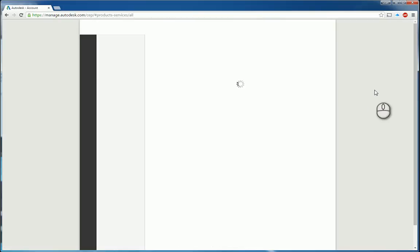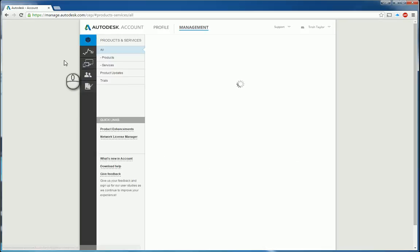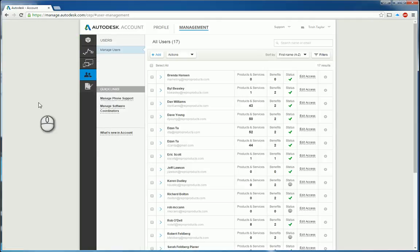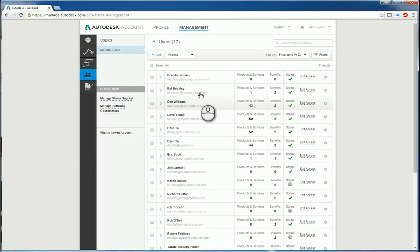Now once you've signed in as the contract administrator, the same screen will come up but now you have an icon for users. If you click inside here, you can see a list of all the users and their username, email addresses, so on and so forth.